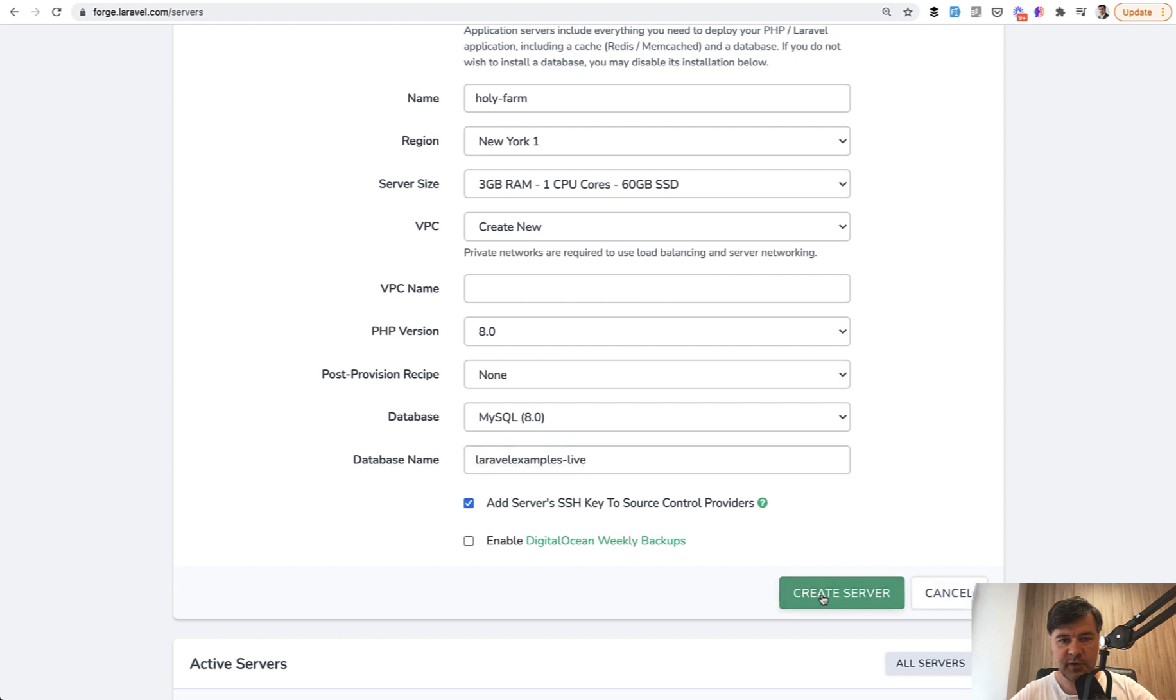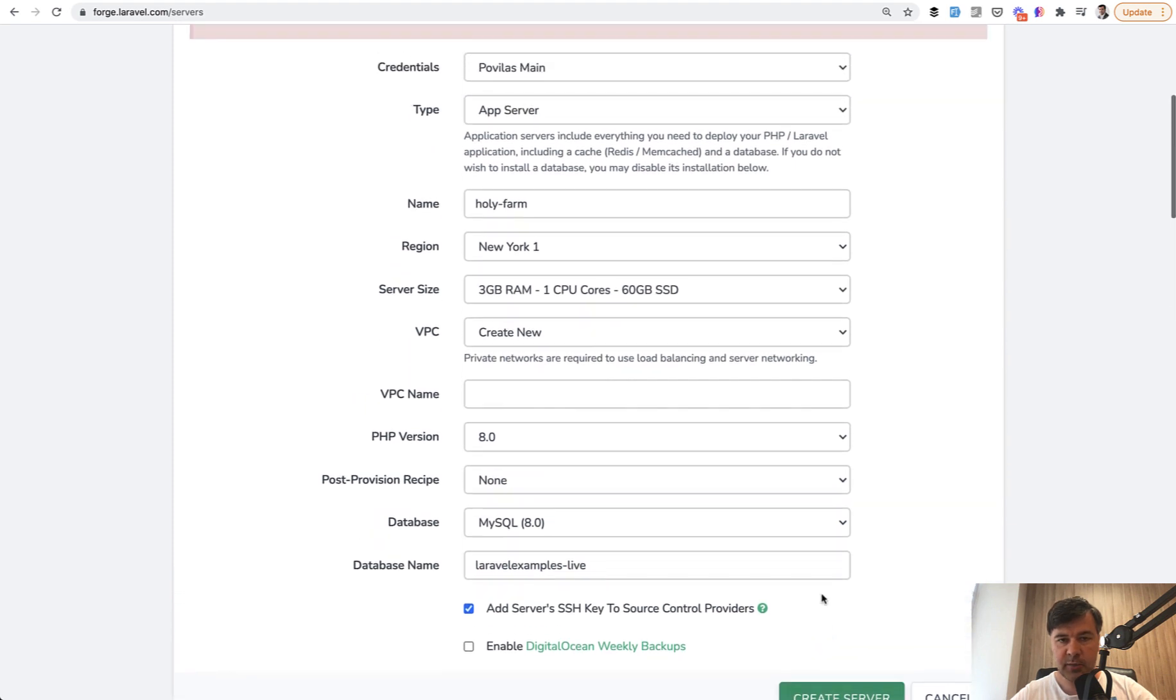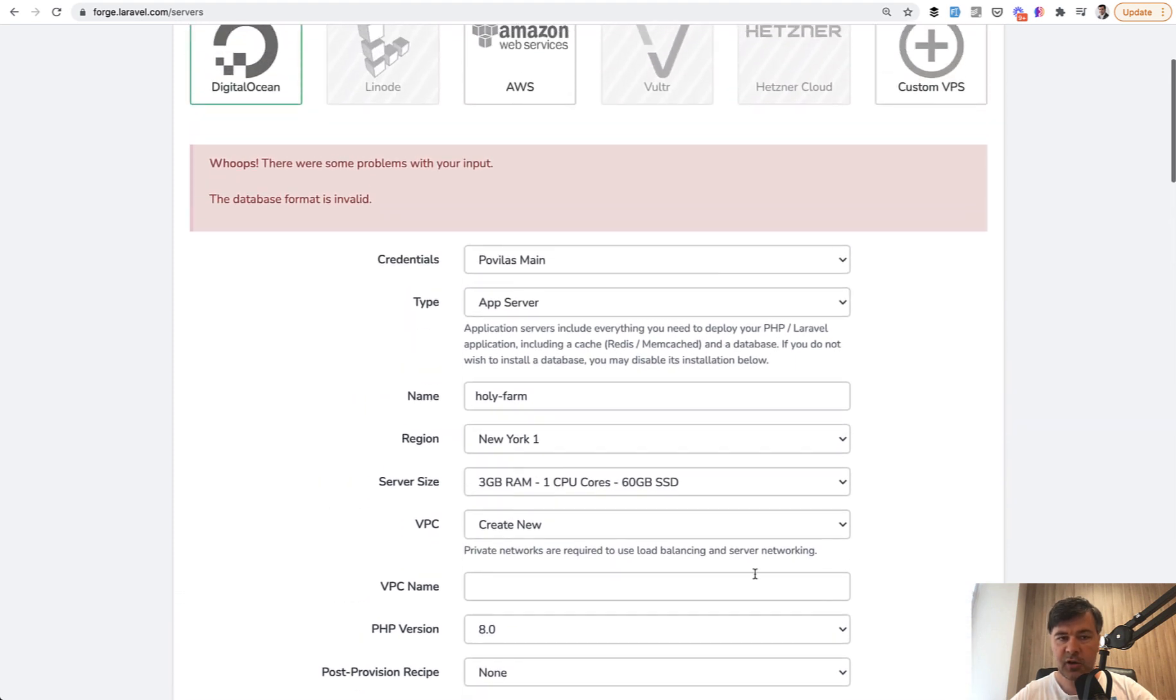And let's create a server and see what happens. On the top, there is an error appearing. The database format is invalid. And this is a problem.